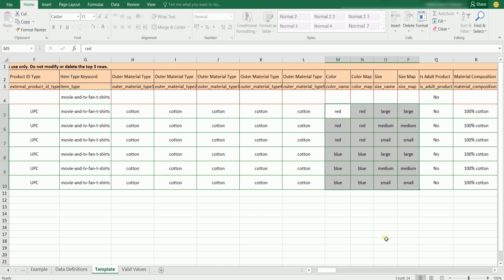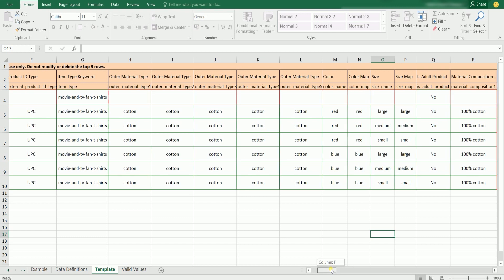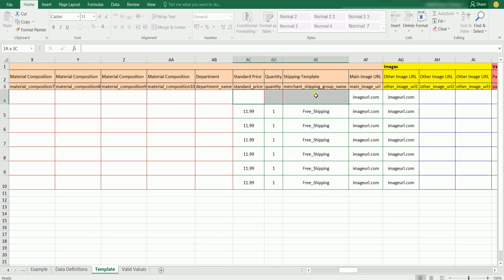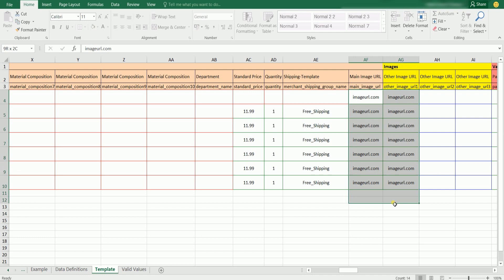Fill out all the rows for the adult product question, then indicate the material composition but don't include the parent. Indicate the prices of the item, quantity, and the shipping template — all for the physical product. For the image URL, since this will be shown online, you can specify the images that you want to use, including the parent.